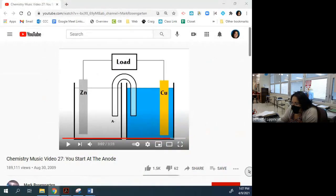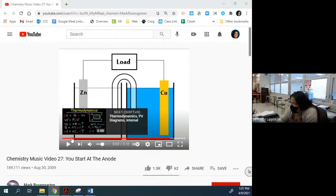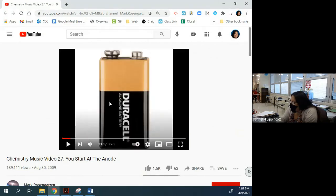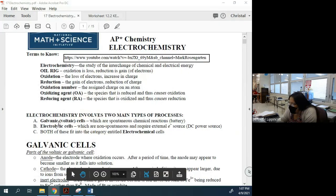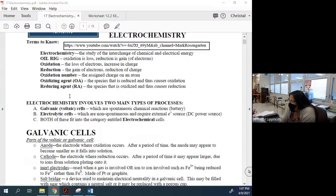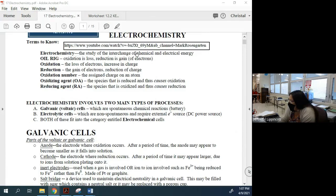We're going to talk about electrolytic cells. I should run through some stuff before showing you that video. Things you need to know: electrochemistry is the exchange of chemical and electrical energy. We can change energy from its various forms.